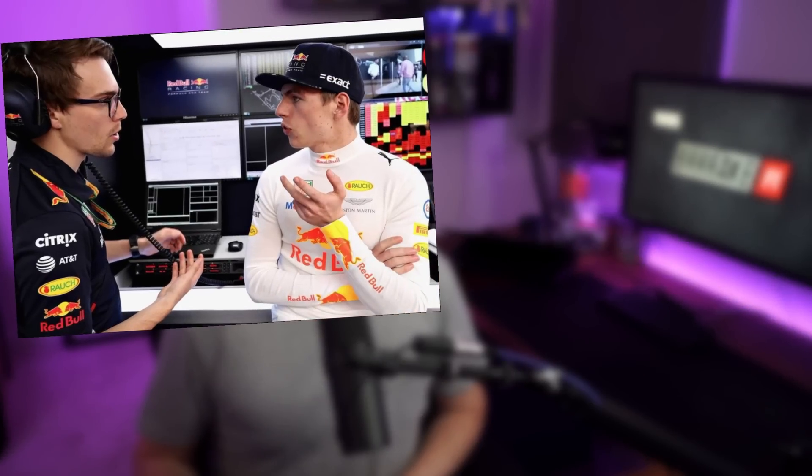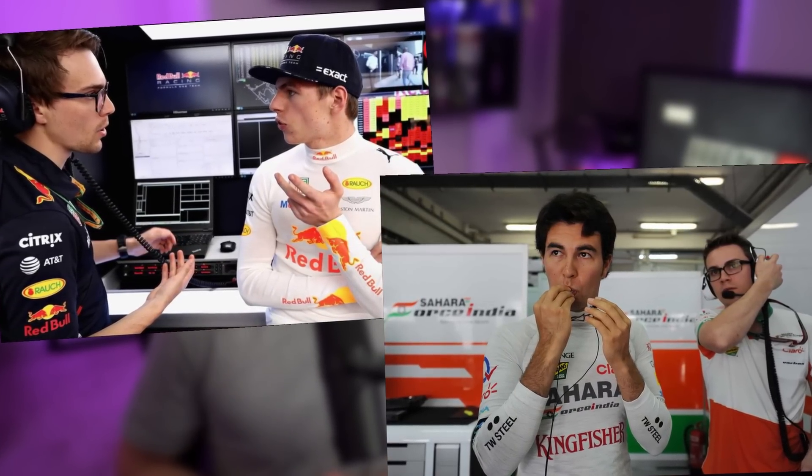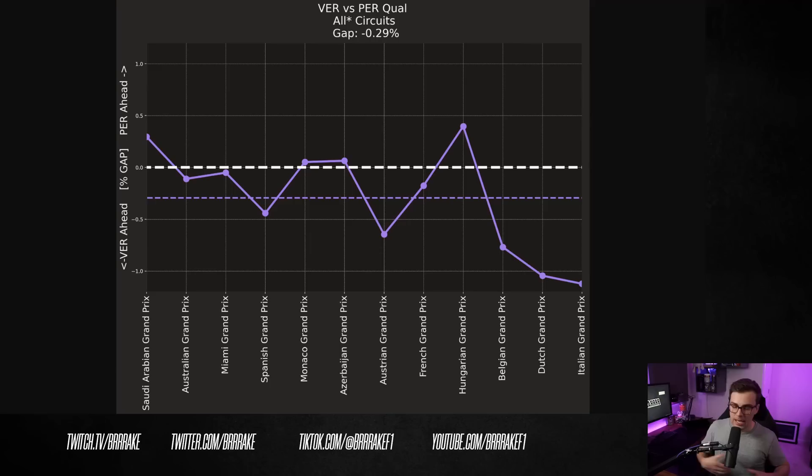We're going to have a look at how Checo has performed relative to Max this season and try to answer all of these questions. It does kind of help that I was a performance engineer for both of these drivers at some point, but we can actually draw some pretty meaningful conclusions without me spilling too many of the beans. So let's get into the video.